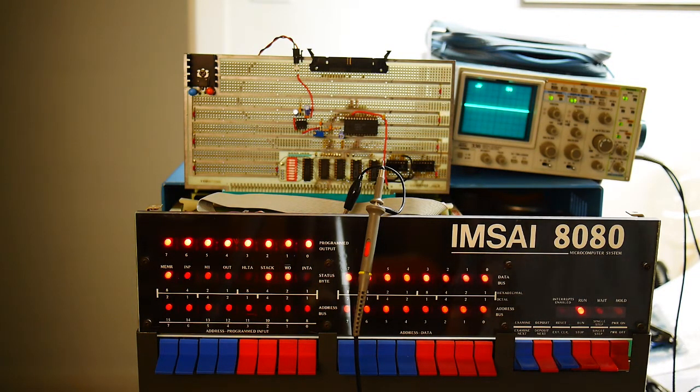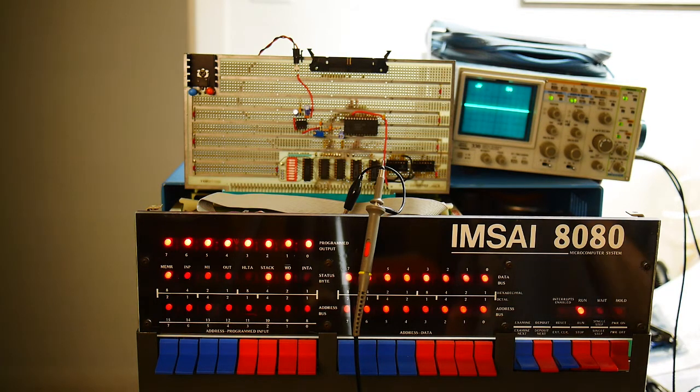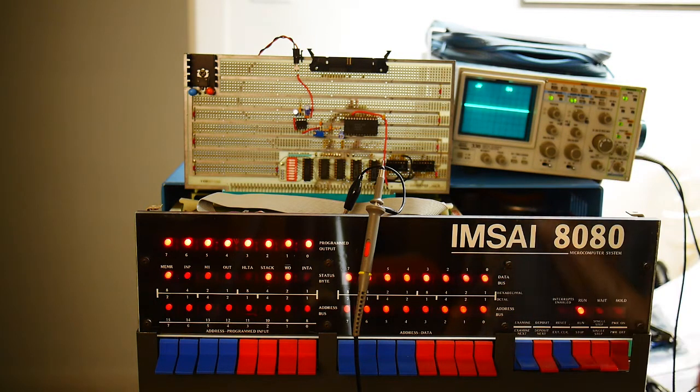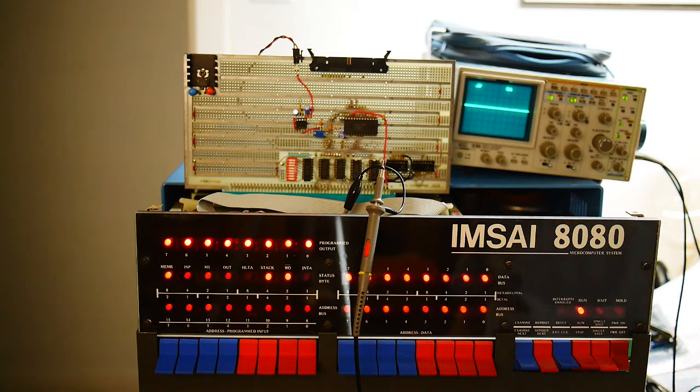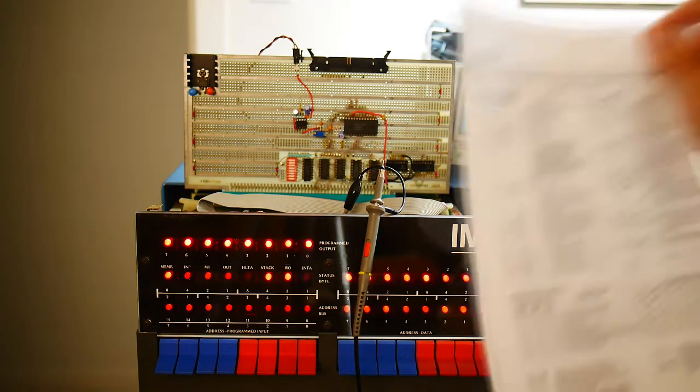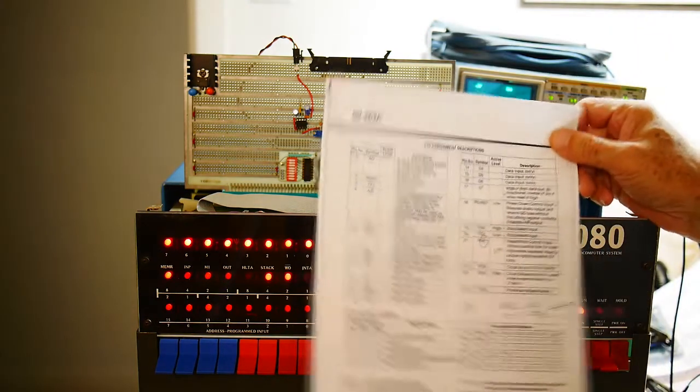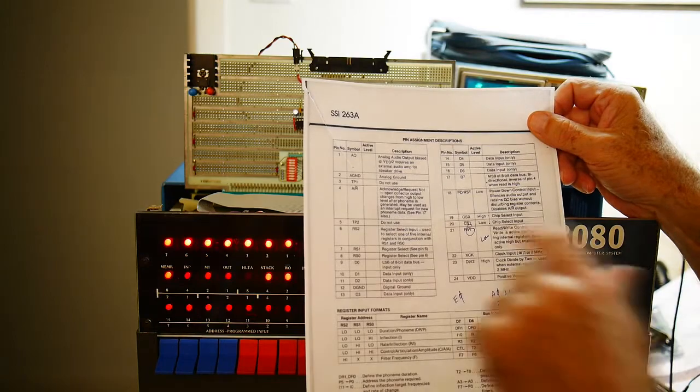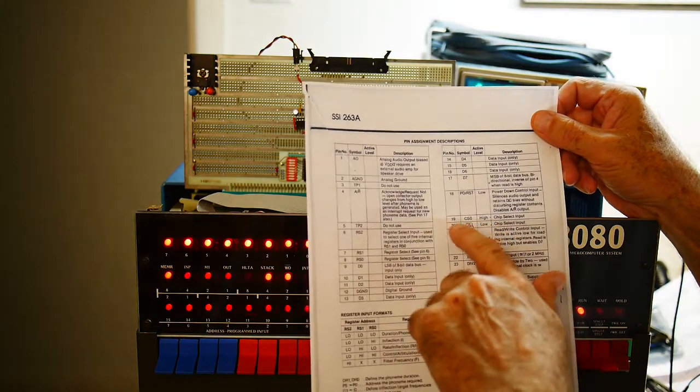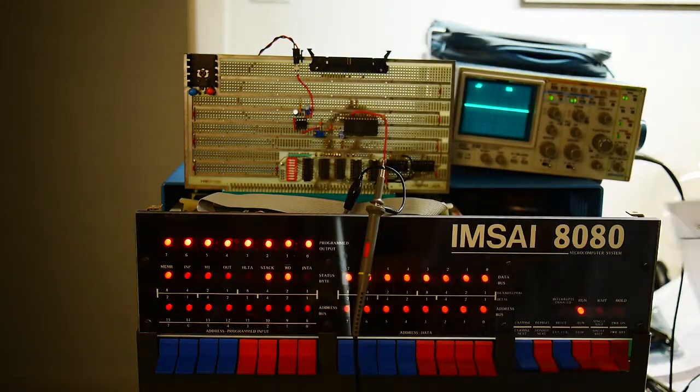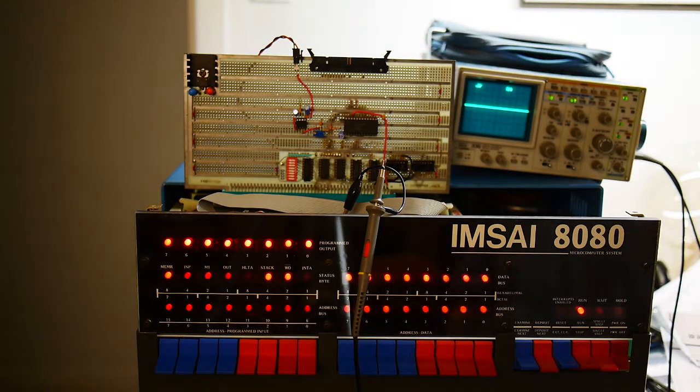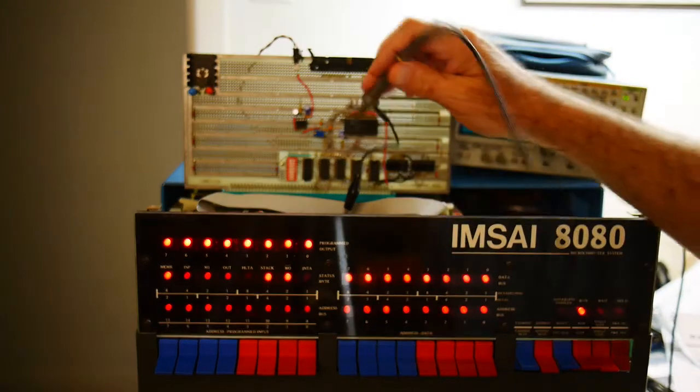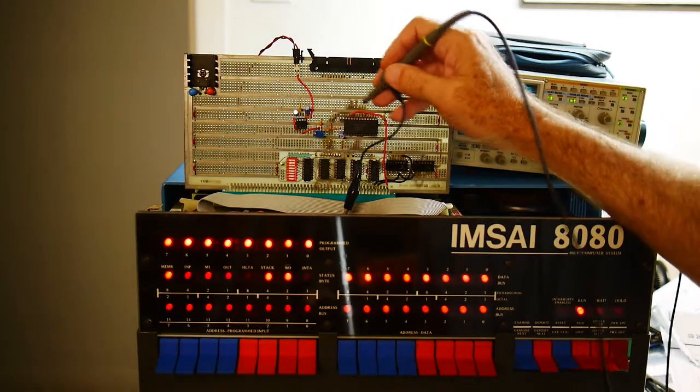And so we need to present data and then handshake, saying data is there. And that's going to come on the CS0, pin 19. And that's a high pulse. So let's take a look at pin 19.